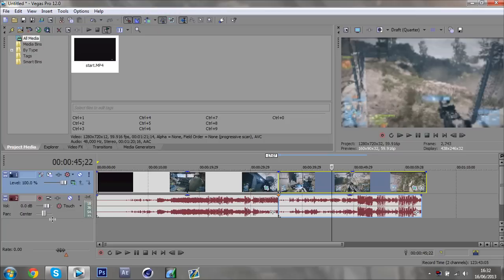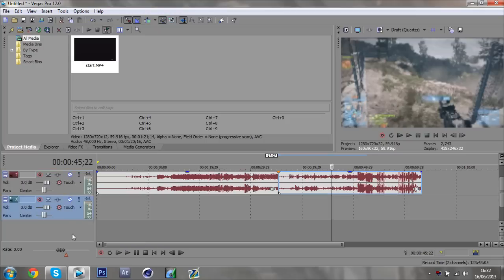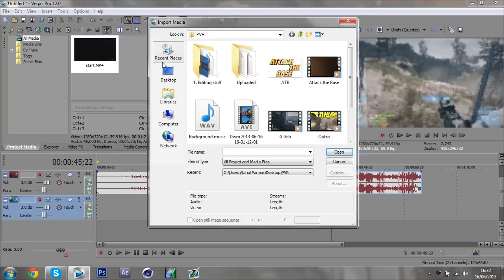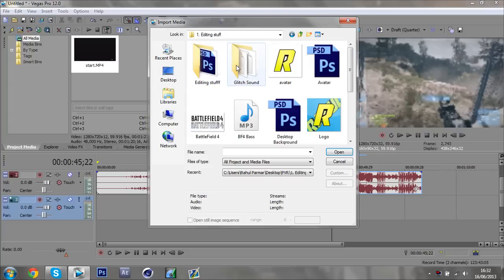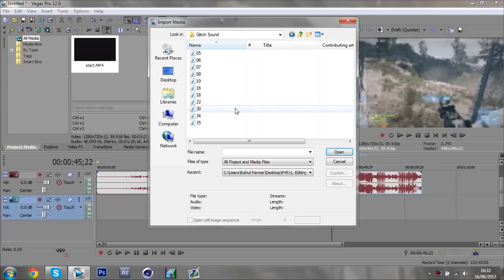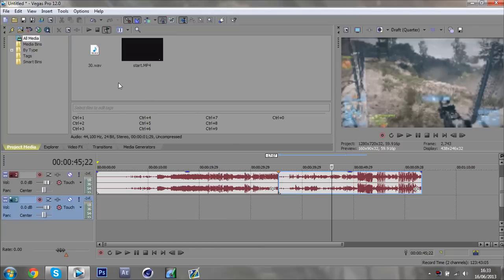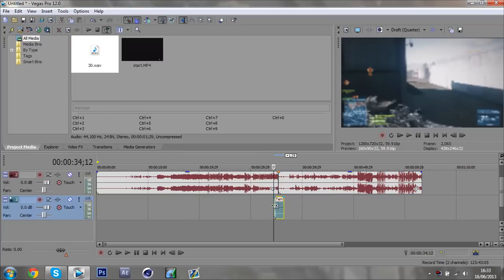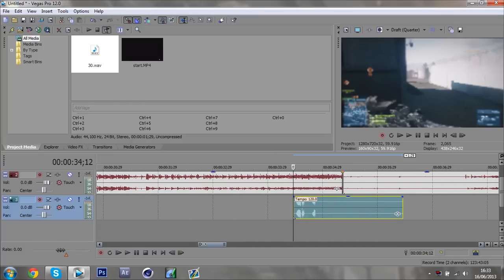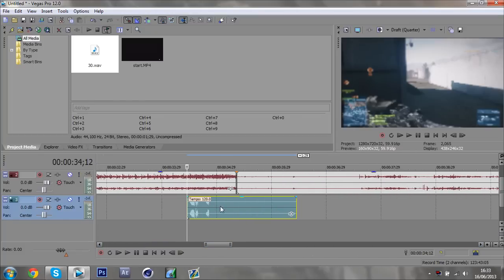Right-click and add a new audio track. In the description there's a download link for some glitch sounds — you don't have to use these if you have your own, but these are the ones I use from an editing pack. Once you've got your glitch sound, bring it into the timeline underneath the clips, and zoom in using your scroll wheel or by clicking and dragging.